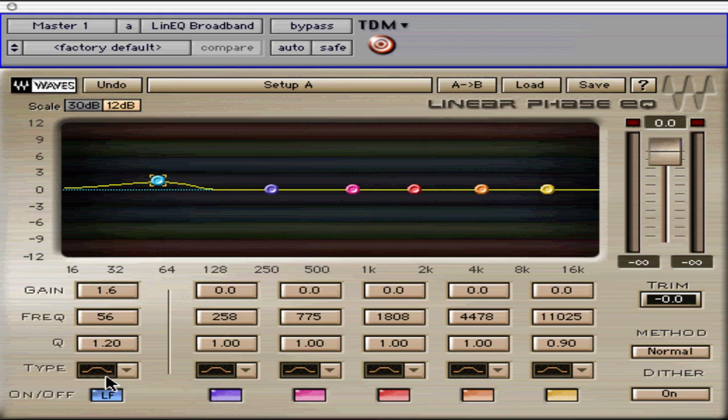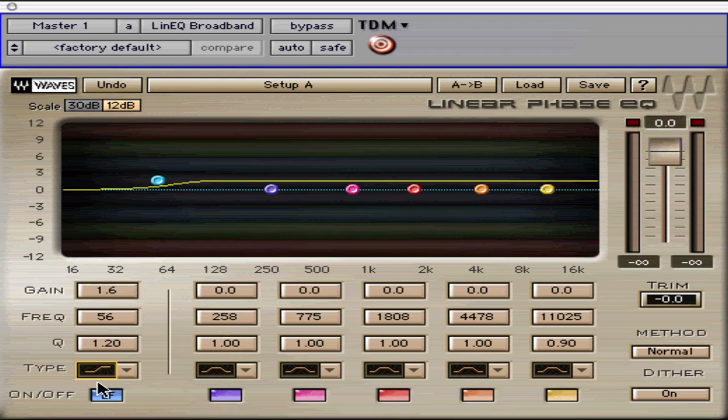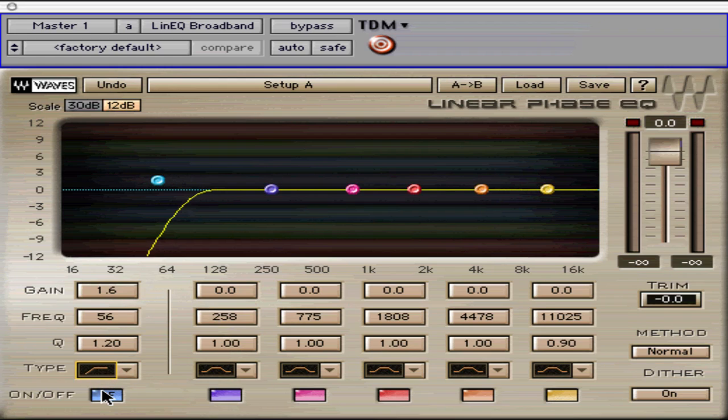The low frequency band offers Bell, Low Shelf, High Shelf, Low Pass, and High Pass filters.